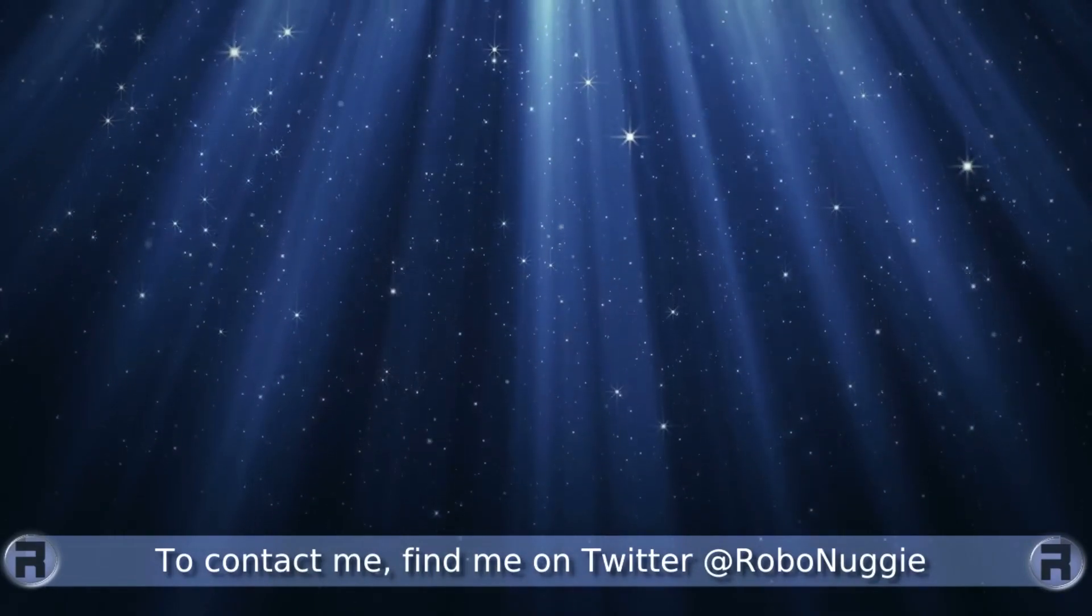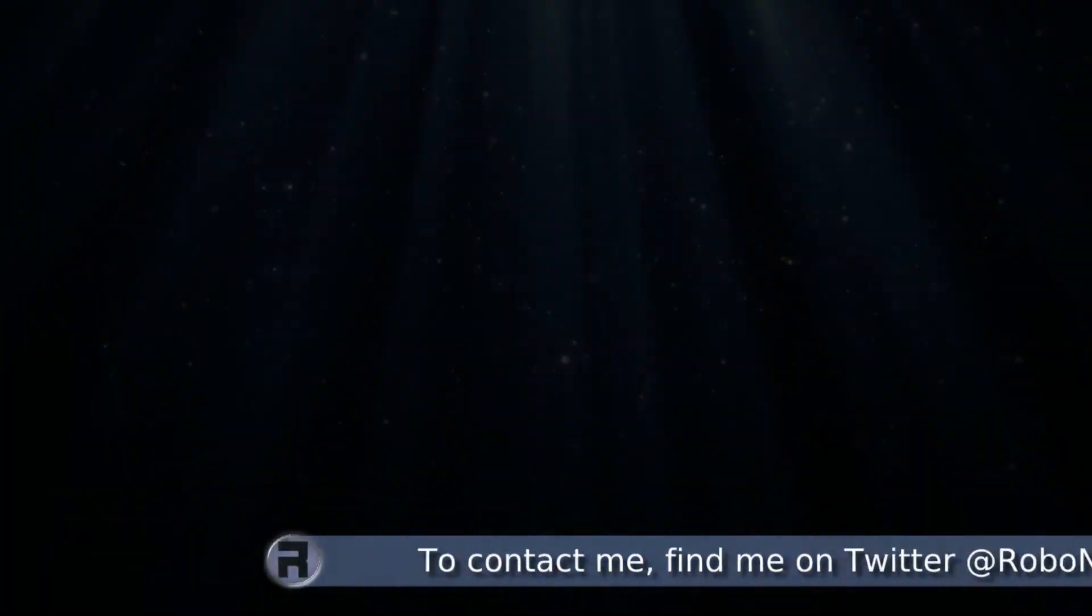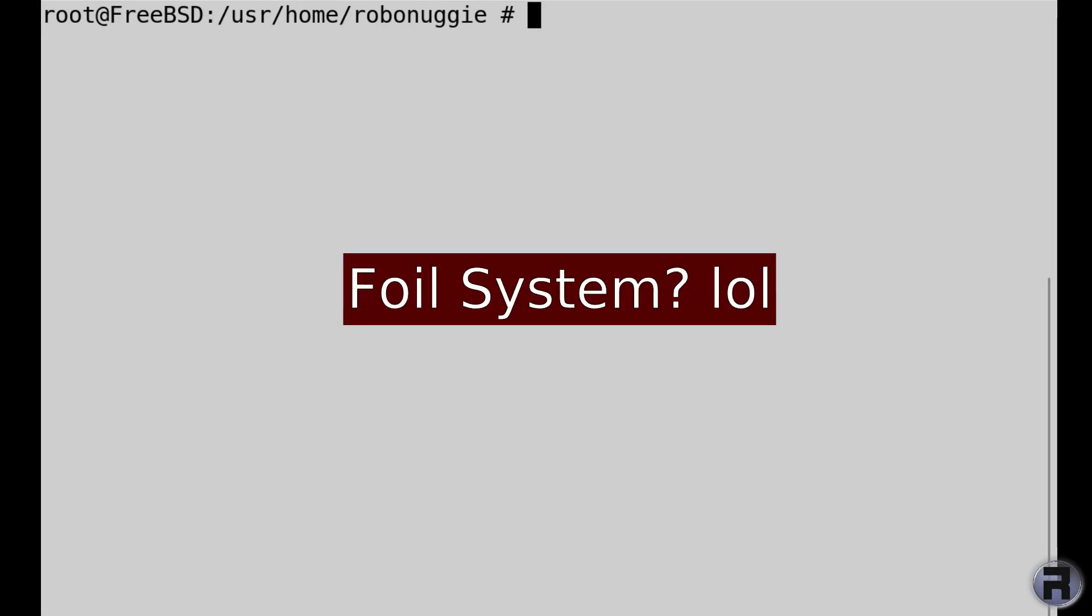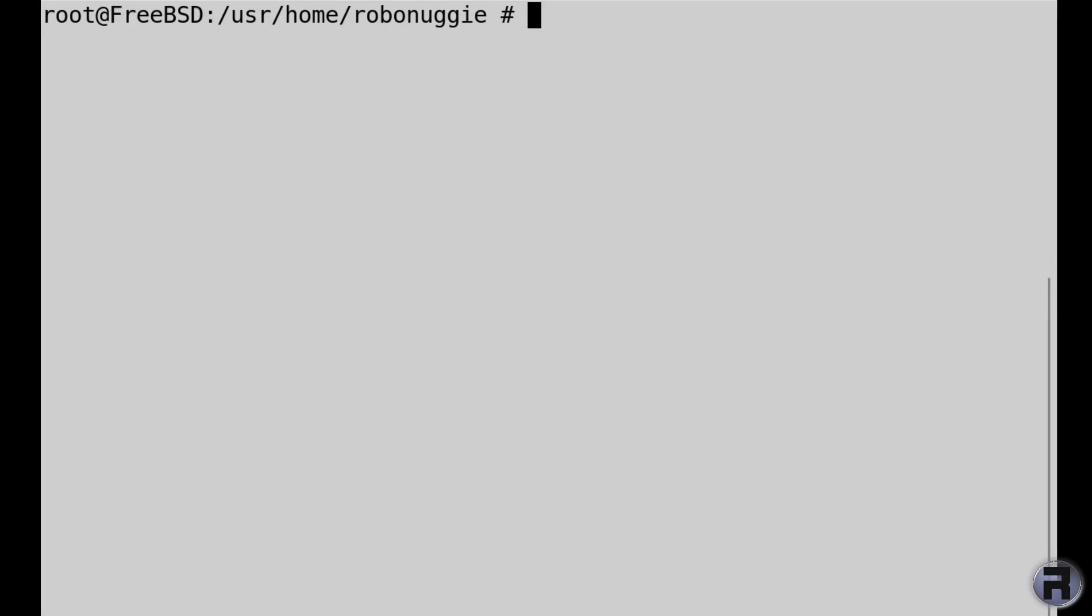Carrying on from the last video when I actually installed FreeBSD with the ZFS file system, I'm SSHed into the box itself from my main machine.